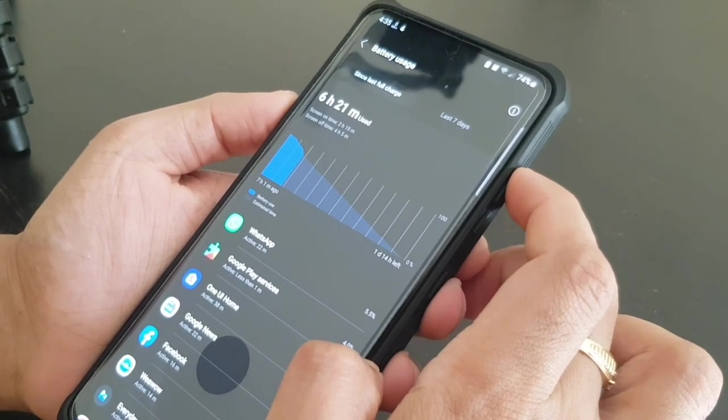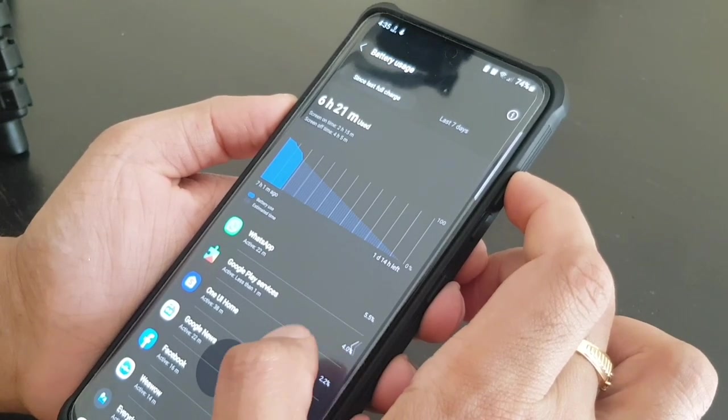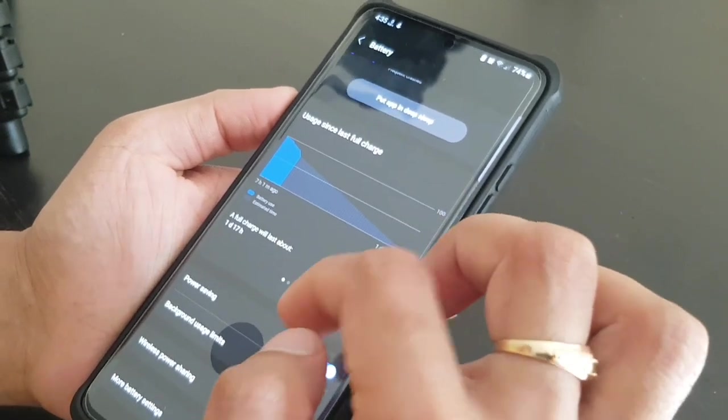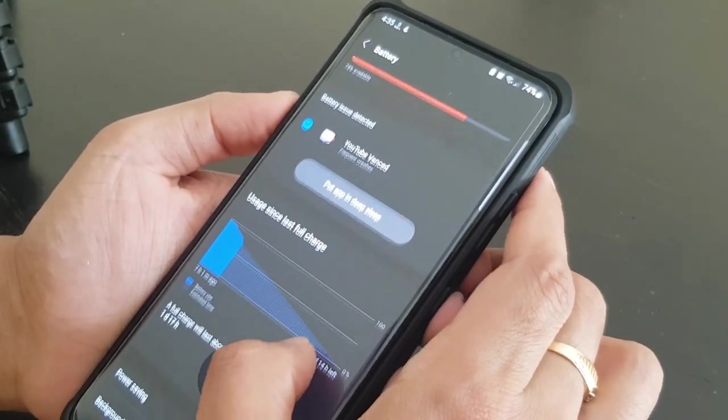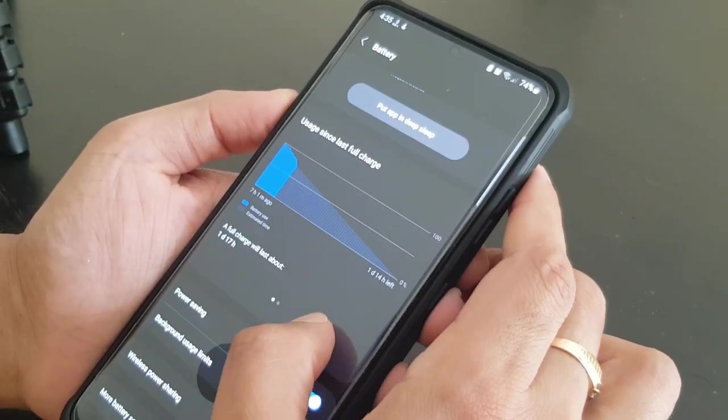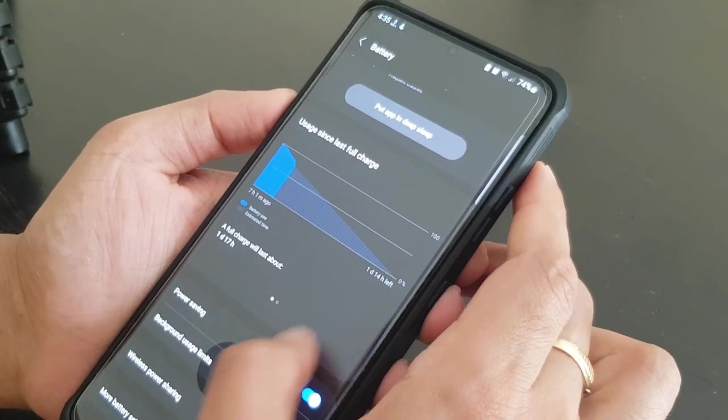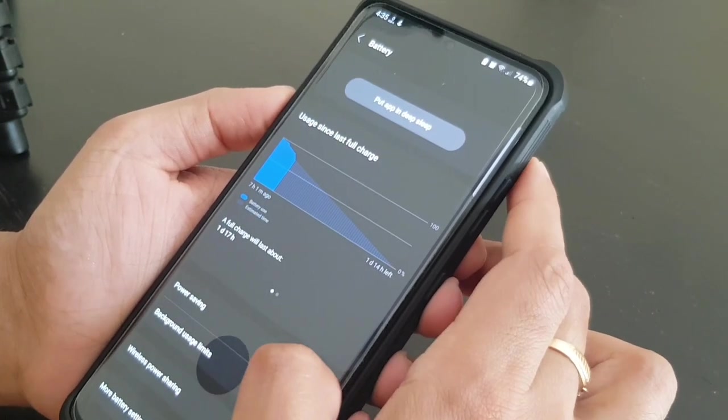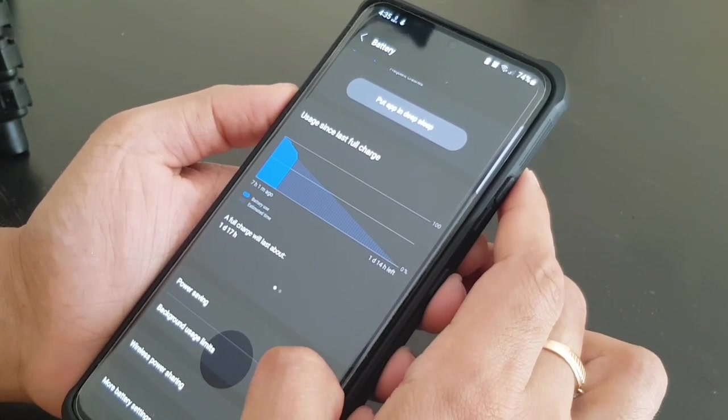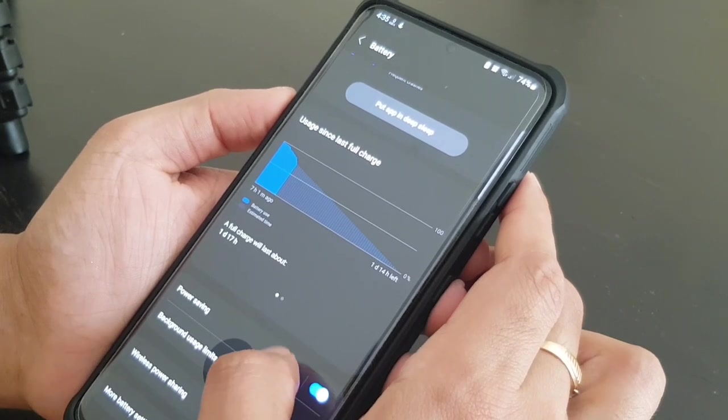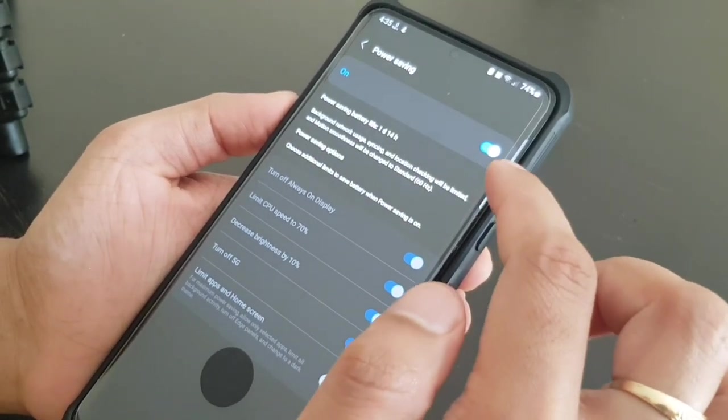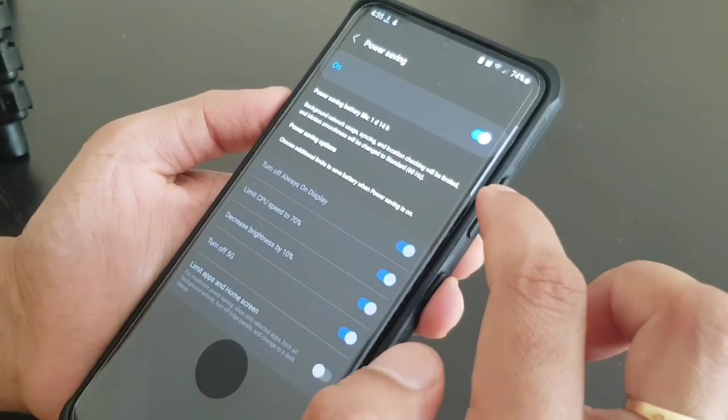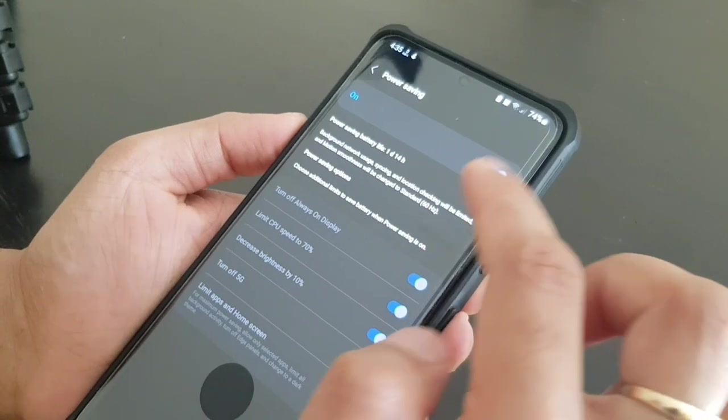That's what you can check, each and every app permission, how it is using the battery, and you can apply your settings there. And also the power saving mode. So this power saving mode is really good.